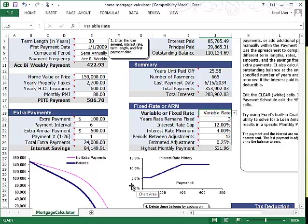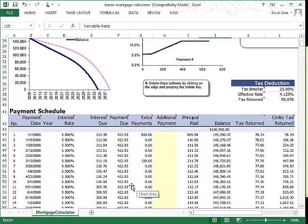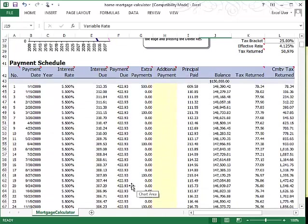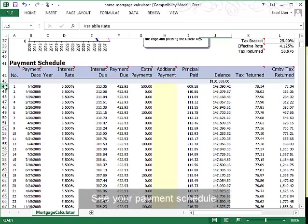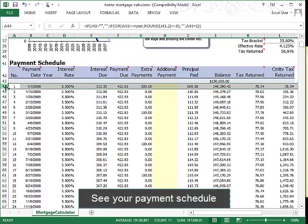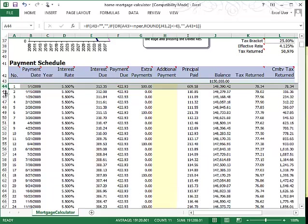All of this information that you've entered is summarized in this payment schedule where you can look at each different date of your payments and what the total amount will be, as well as how it's broken up into the different categories.